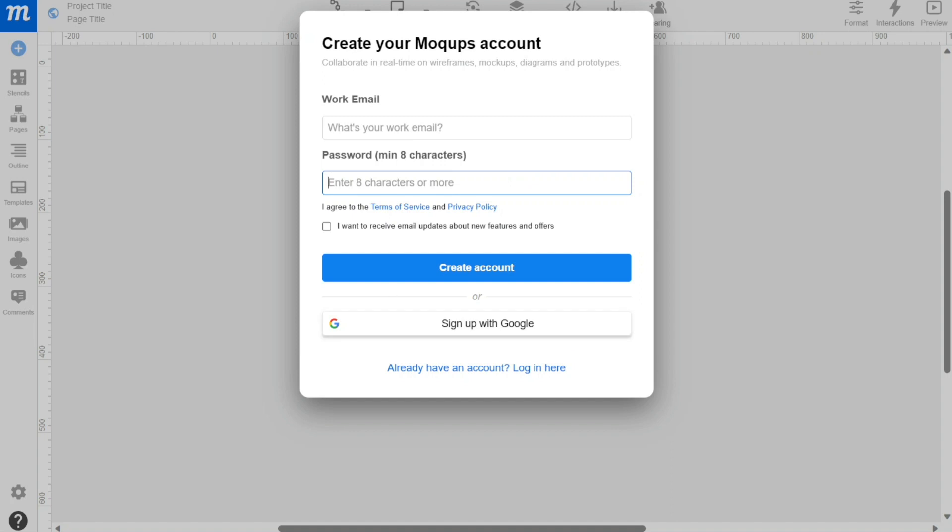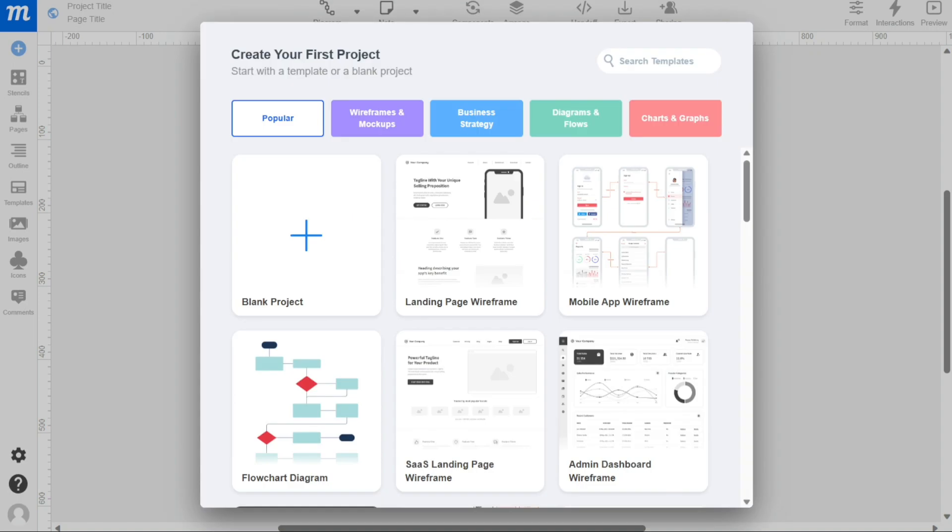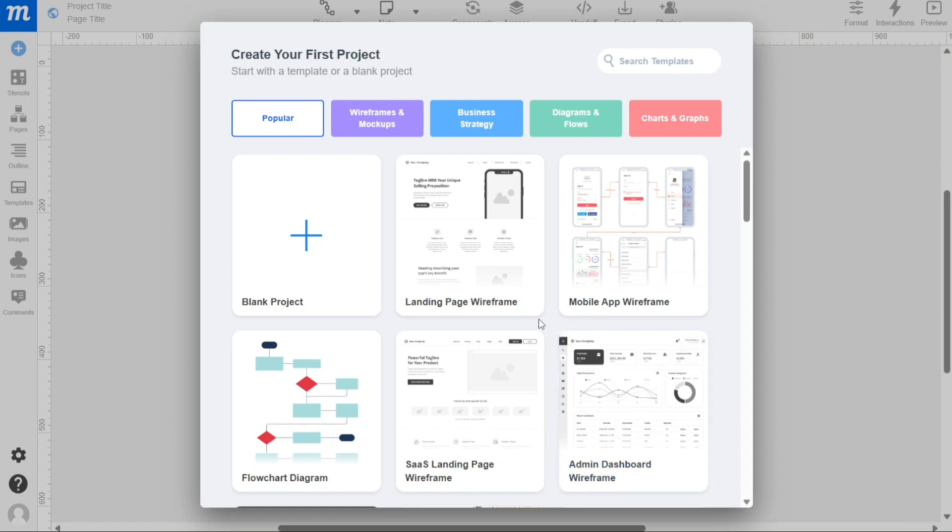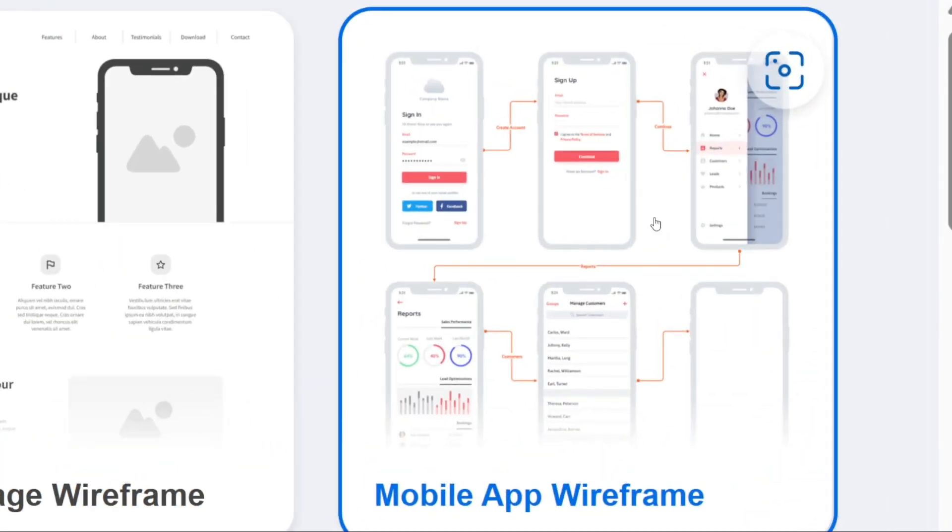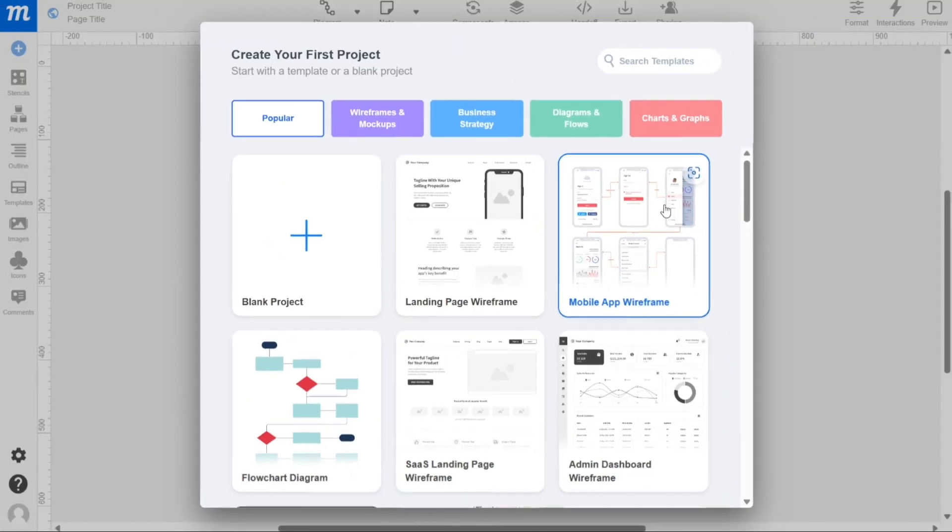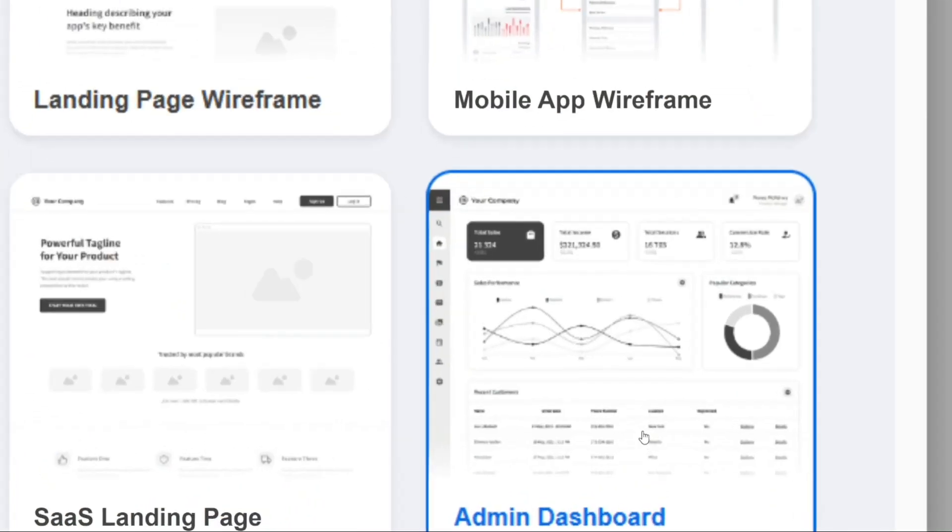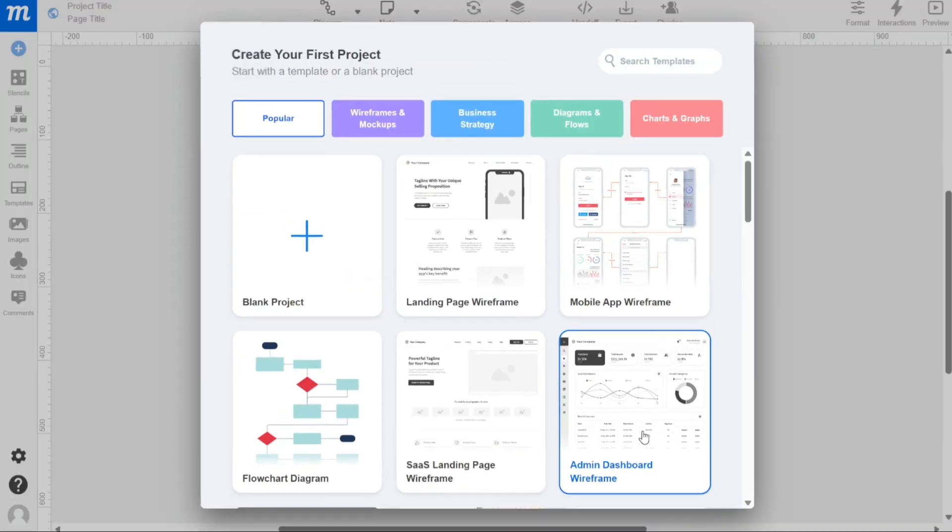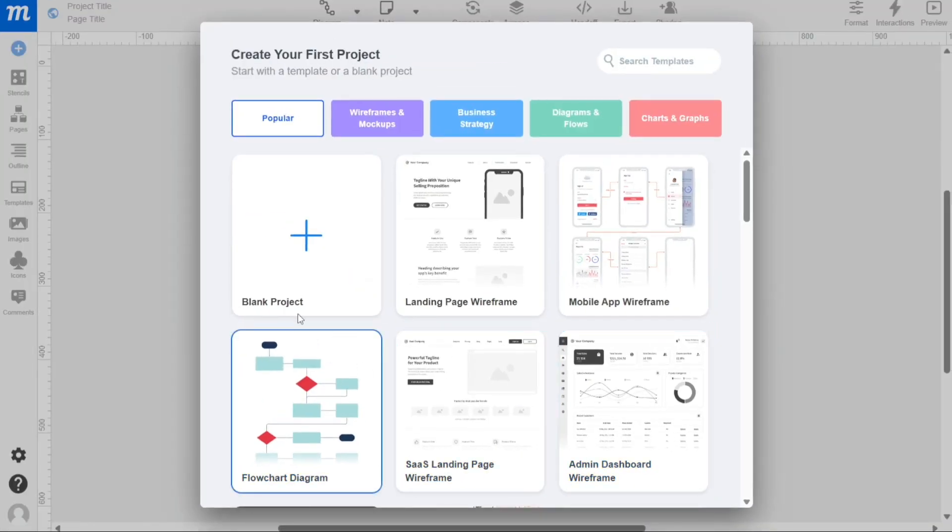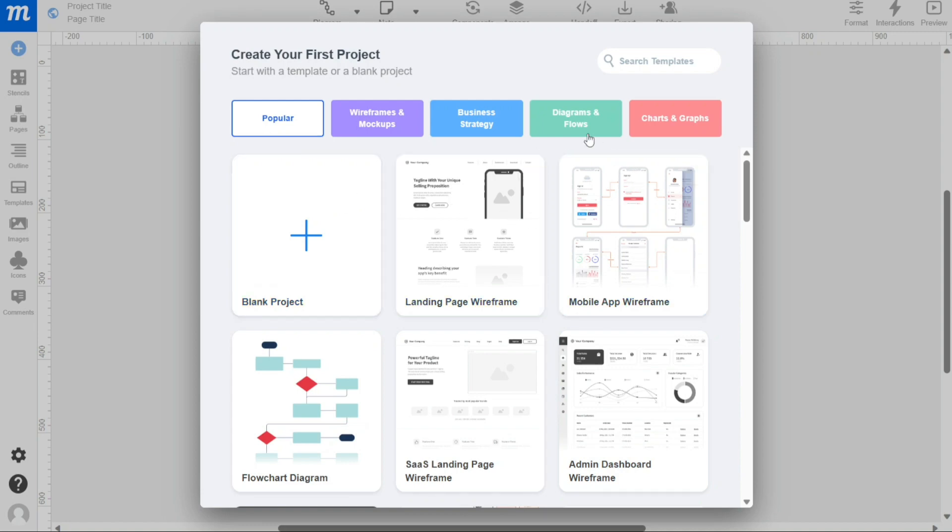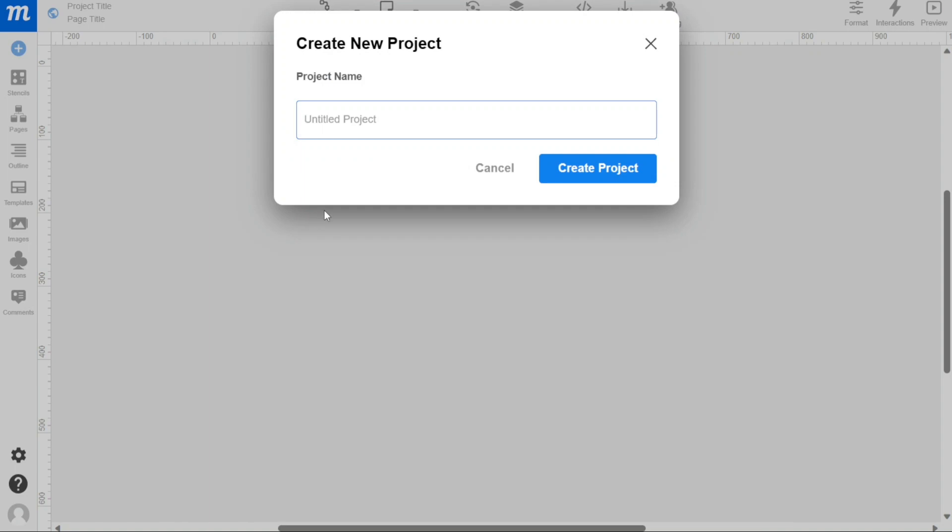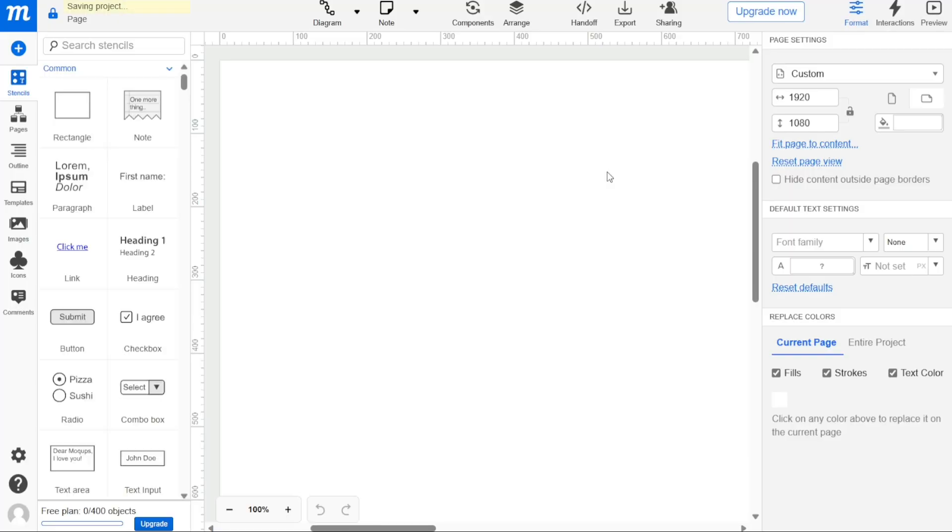Once you complete the sign up process for Mockups, a popup window will appear asking you to create a new project before landing on your account dashboard. This is the first step towards creating a project in Mockups. You have two options when creating a new project, which are Blank Project and Templates. If you want to build a project from scratch, click on Blank Project. If you want to use a template, select one of the available templates to use in your project. For this tutorial, we will create a new project from scratch. Therefore we will click on Blank Project. After clicking on Blank Project, enter the name of the project you want to create, and then click on Create Project. This will create a new project and take you to the project dashboard.